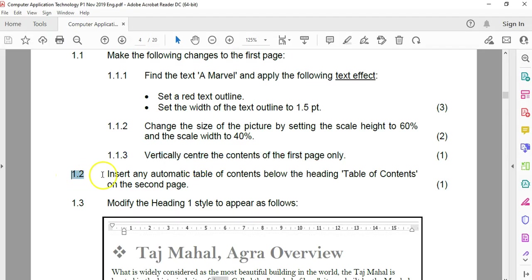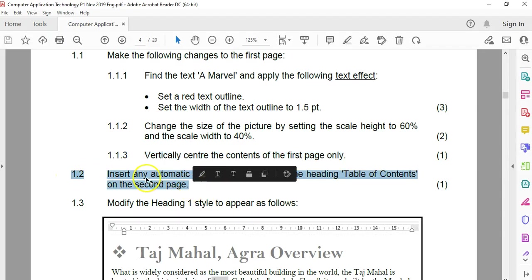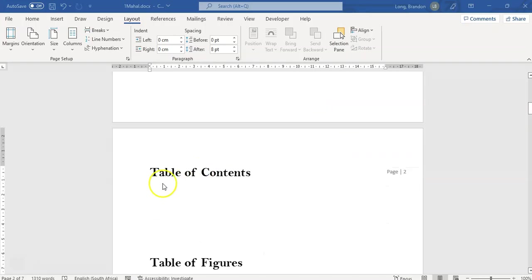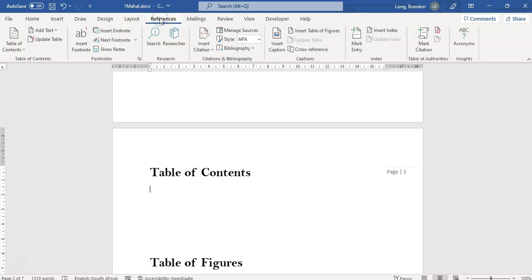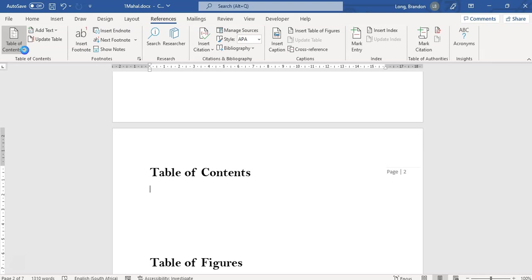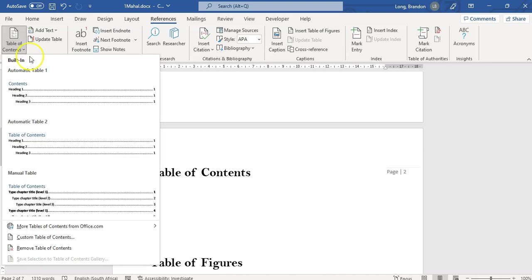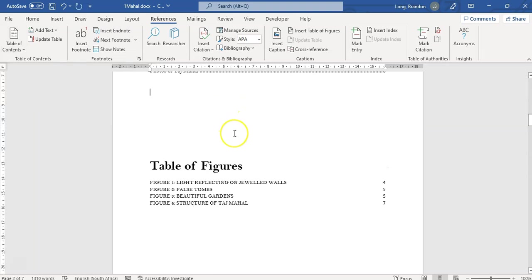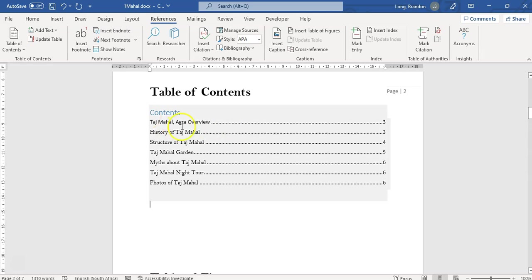Let's go look at 1.2. We want to insert any automatic table of contents below the heading 'Table of Contents' on the second page. So we're going to come here to References because that's where the table of contents is. There's Table of Contents — we're just going to insert one. It did say any one, so we can select any one. We're going to select this first one and there's our table of contents.